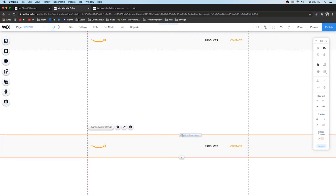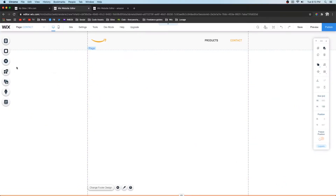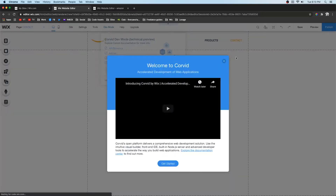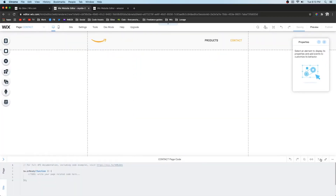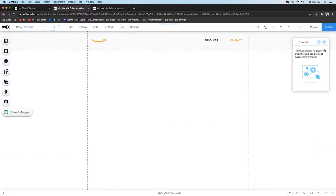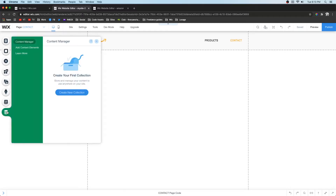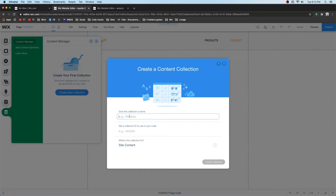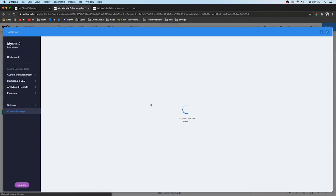Now the header and footer are done. Next I want to set up the product catalog. The content manager is not available yet, so we have to go to Dev Mode and turn it on. This little pop-up box will appear — we can shrink and minimize those elements. The content management icon is now available, so click it, create a new collection, select blank, and call it 'Products'. Leave it as site content and it opens up like an Excel-looking sheet.